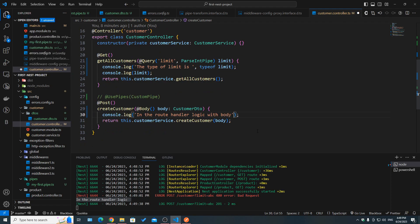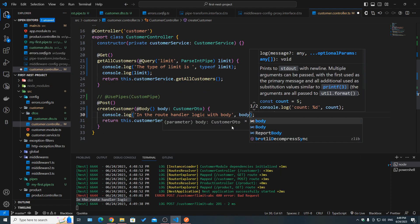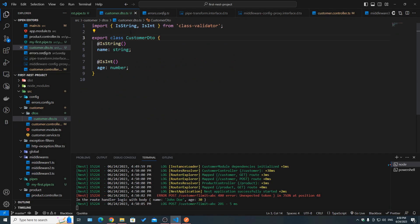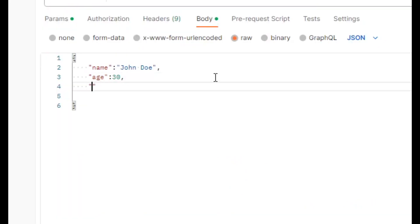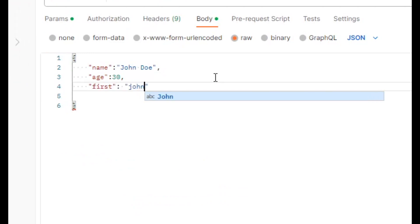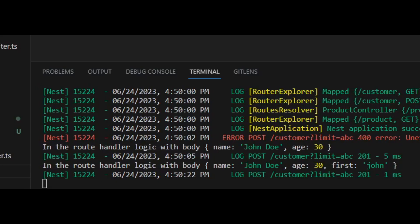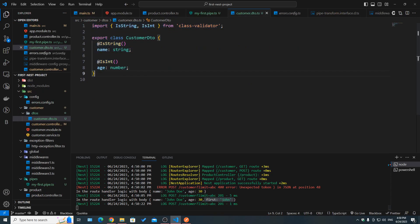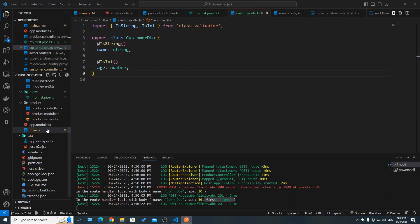Let's log the body to see what we receive. We got an object with name 'John Doe' and age 30, matching our CustomerDto schema. But what if we send extra data — for example, adding a 'first' field with value 'John'? Hitting send, it does enter the route handler without throwing an error, and we actually received the body with the extra 'first' property, even though it's not defined in our CustomerDto.